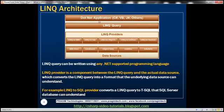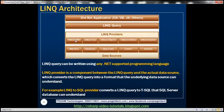If the application is fetching data from a SQL Server database, this LINQ query will be fed into a LINQ Provider called LINQ to SQL, which converts that LINQ query into Transact-SQL that the underlying SQL Server can understand. Similarly, if fetching from an XML document, the LINQ query goes into the LINQ to XML provider, which converts it into XPath. We also have LINQ to Objects, LINQ to Entities, LINQ to Dataset, and even third-party providers like LINQ to Twitter, LINQ to Amazon, LINQ to Google, etc.